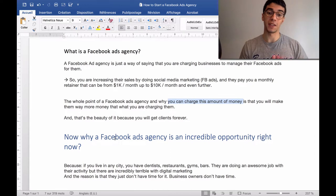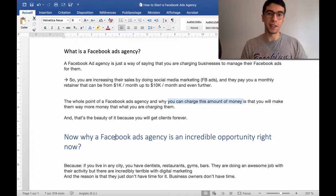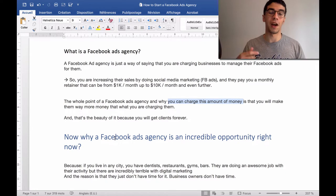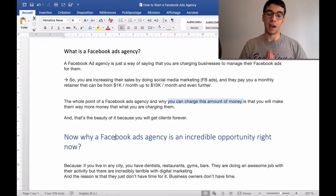Why is a Facebook ads agency an incredible opportunity right now? Because if you live in any city, you will have dentists, restaurants, gyms, bars — so many businesses.